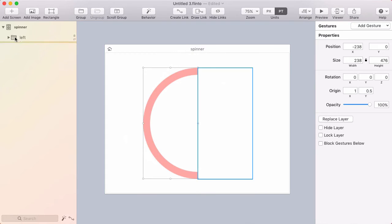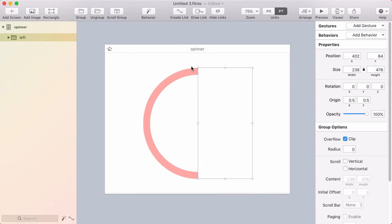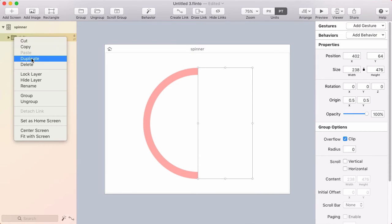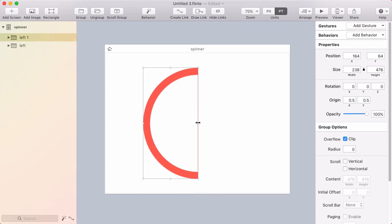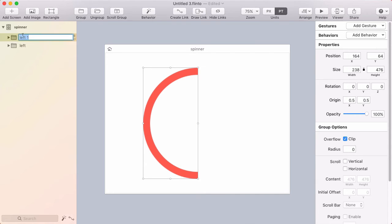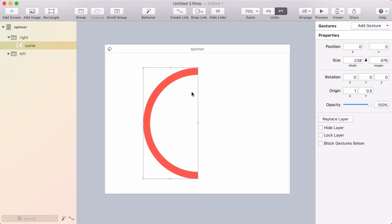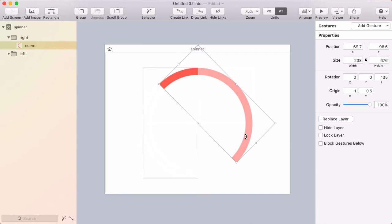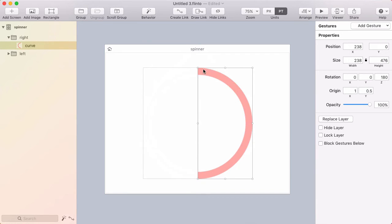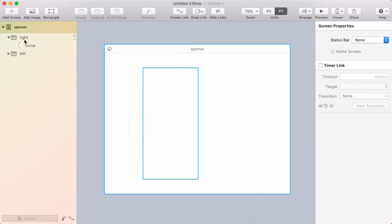So I've got my left one. What I'm going to do is duplicate that. And I'm going to flip this over to the other side. And I'll call this one right. And I want to move that shape, you know I want to flip that over to the other side as well. So I'm just going to rotate it around.